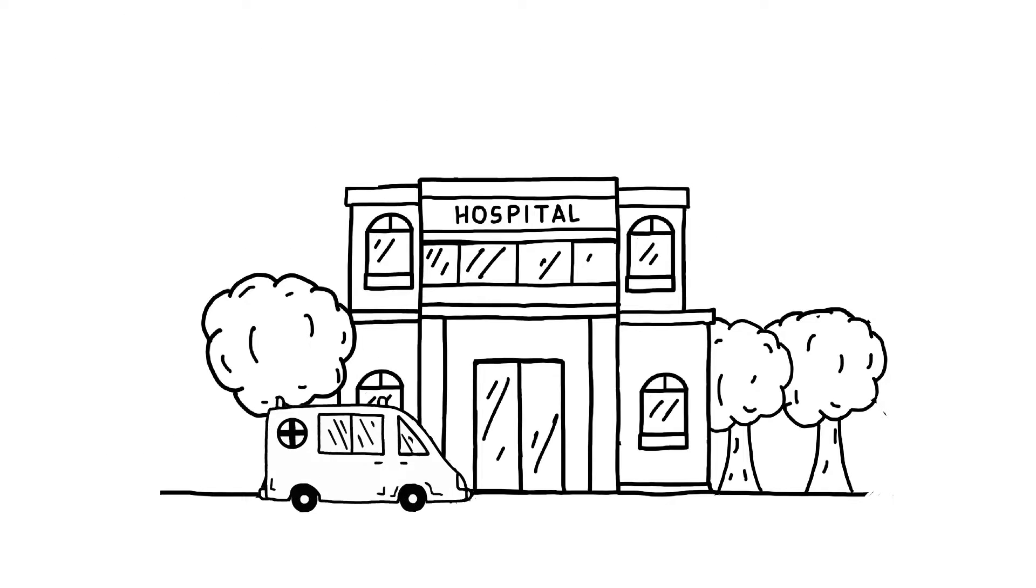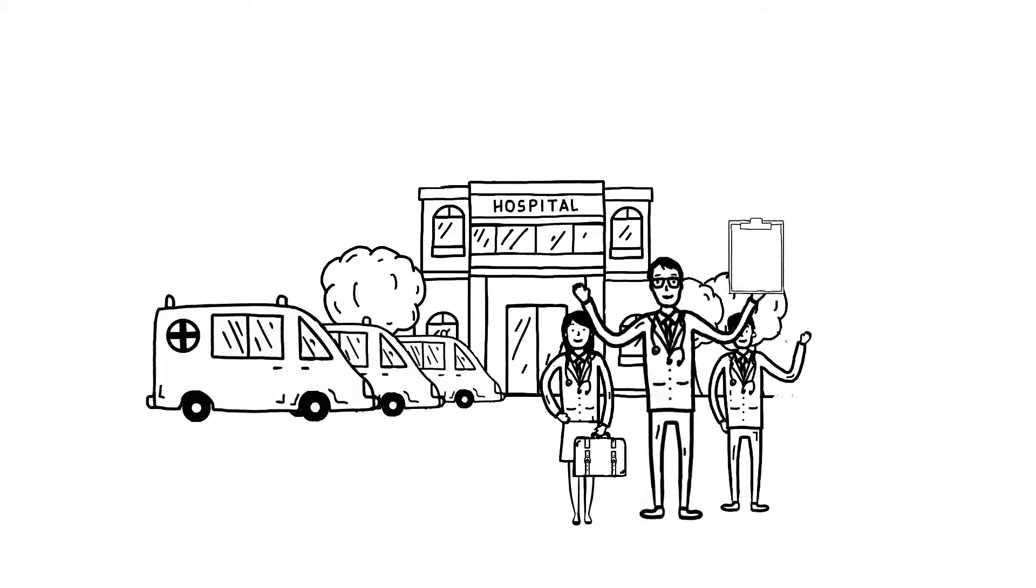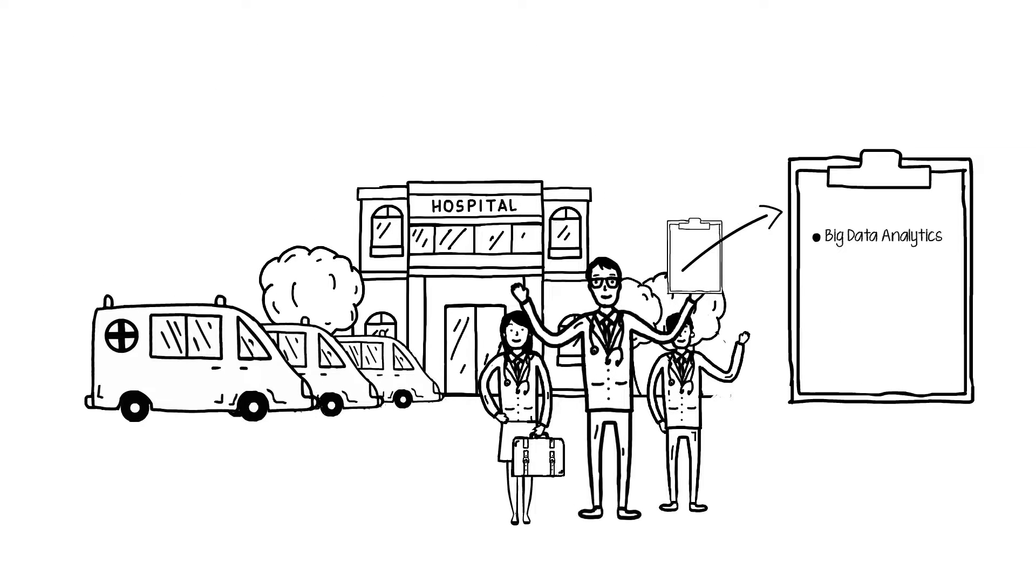As an example, the healthcare industry has been adopting big data analytics to reduce inefficiencies in the overall system and to make improvements in patient care.